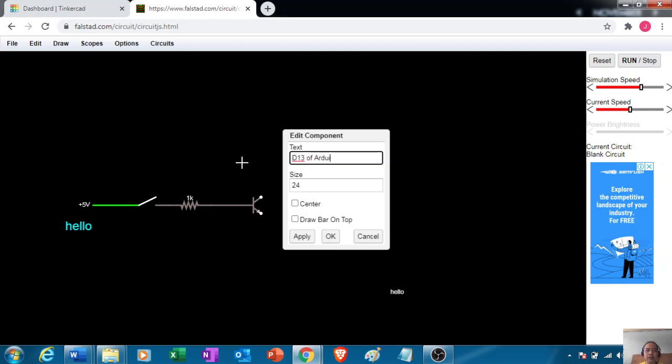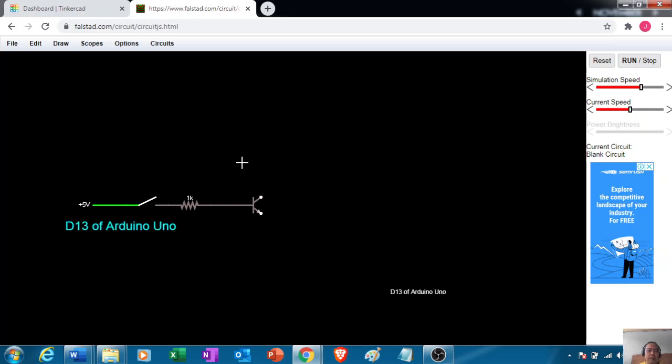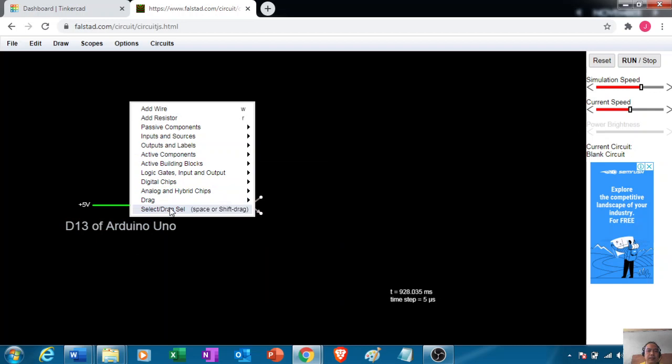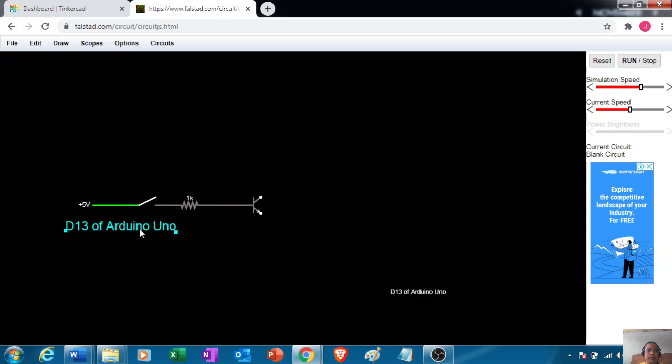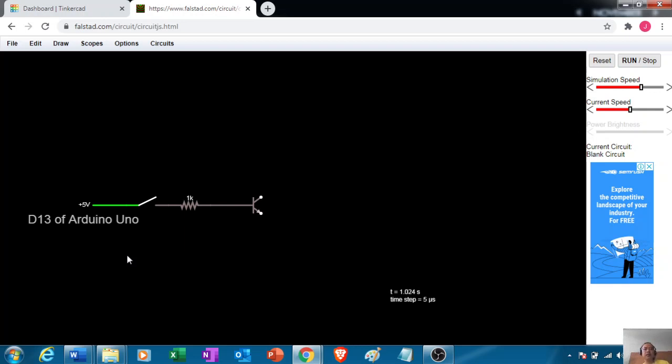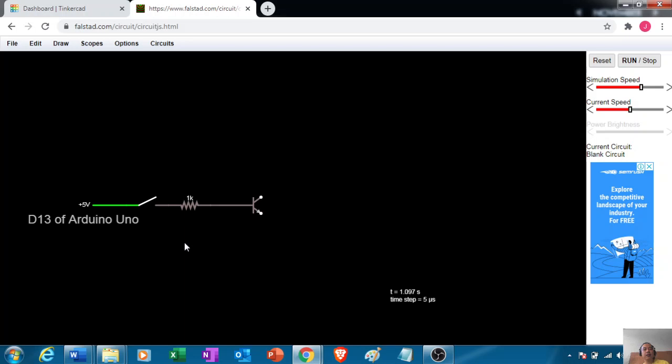Let's say this is Arduino or Arduino Nano. This 5 volts is the output, the digital 13 pin output generating 5 volts. This is the switch we're just simulating, controlling the digital 13 output pin of the Arduino.